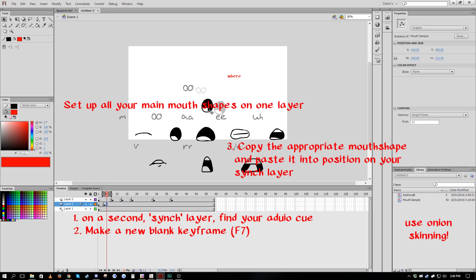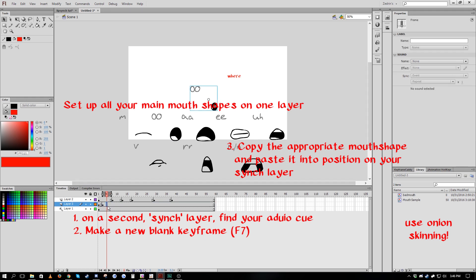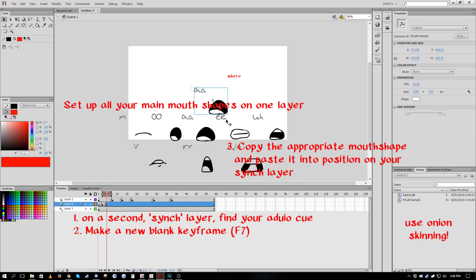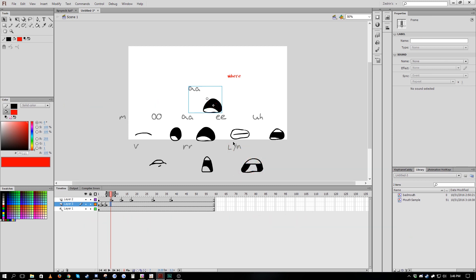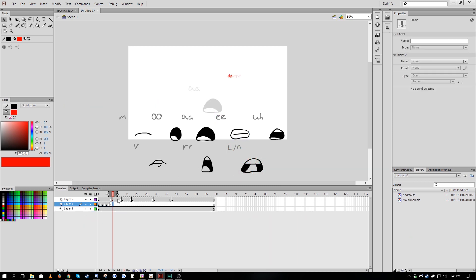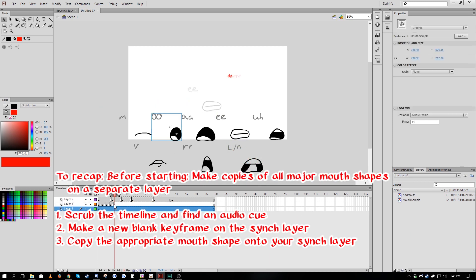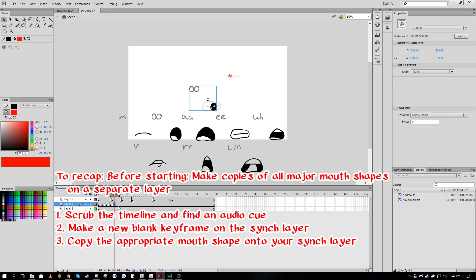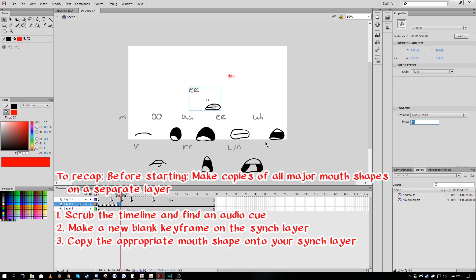When you're ready to start lip syncing, you make a new layer and you take the instance of the mouth shape that you want to use for that syllable and you paste it up there. You then make a new blank keyframe for the next iteration of a syllable, copy paste the new mouth shape that you want and paste it around where the old one was. It helps use onion skinning for this to line it up.